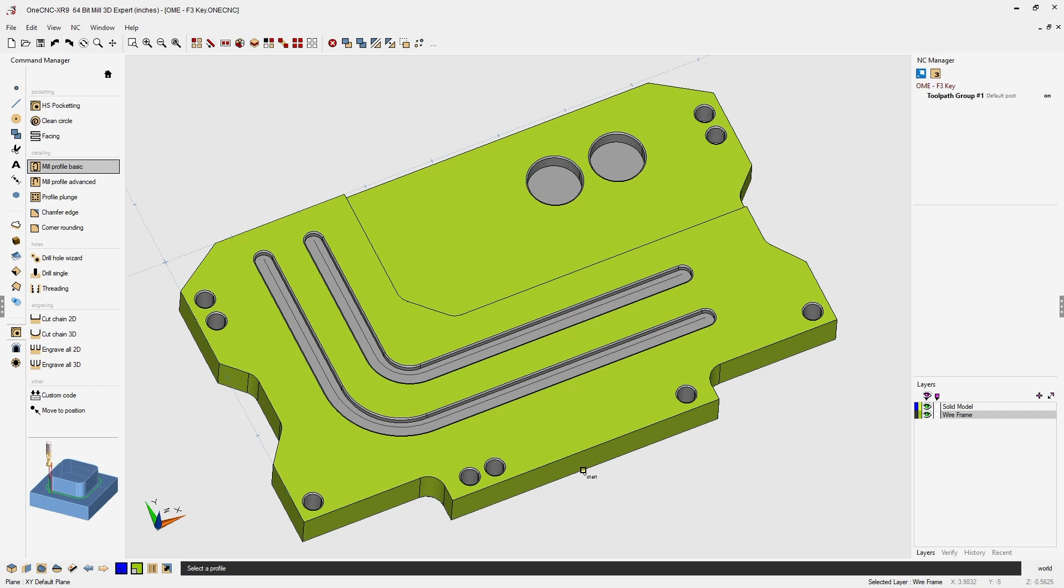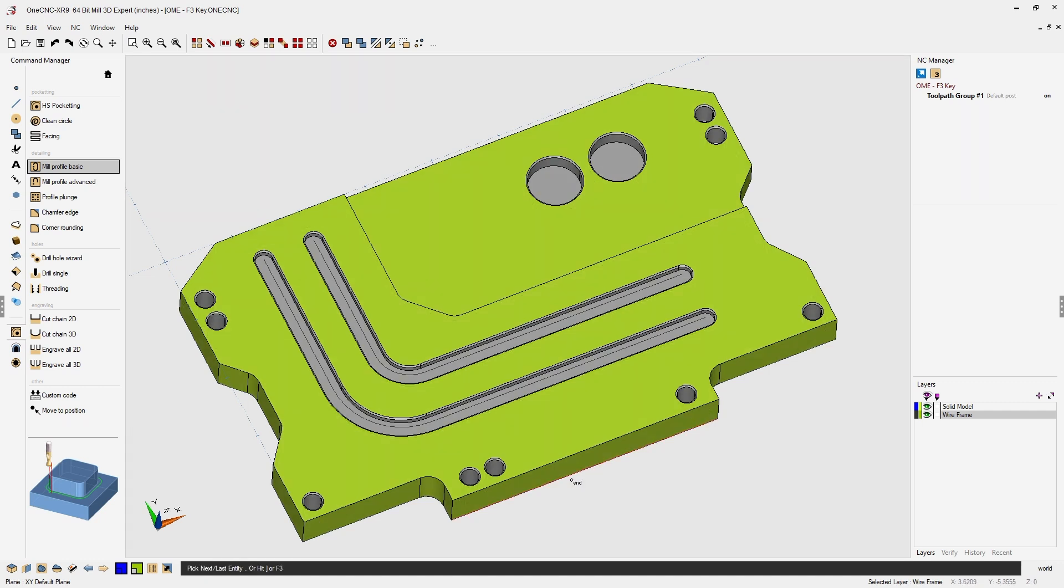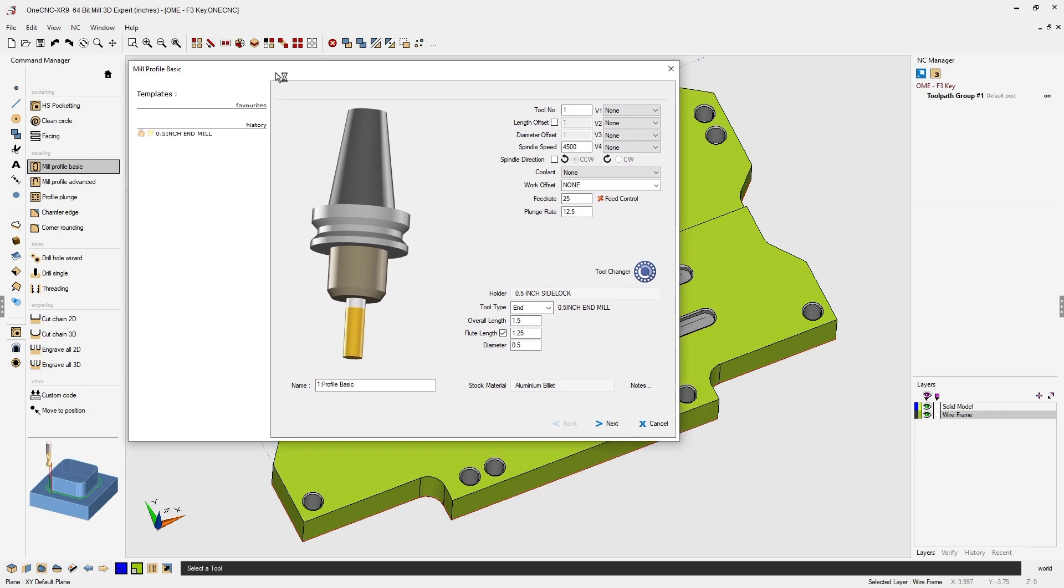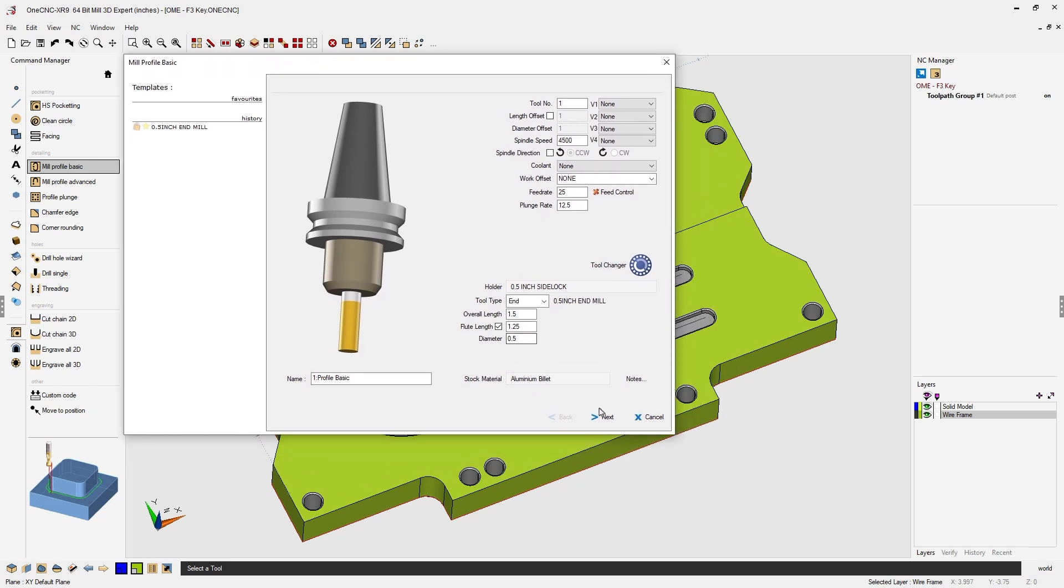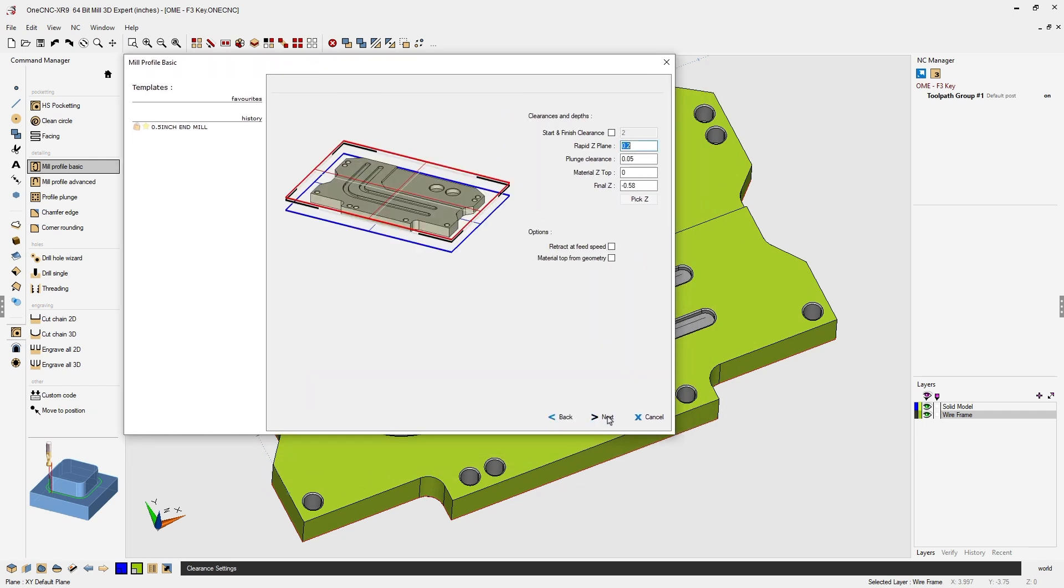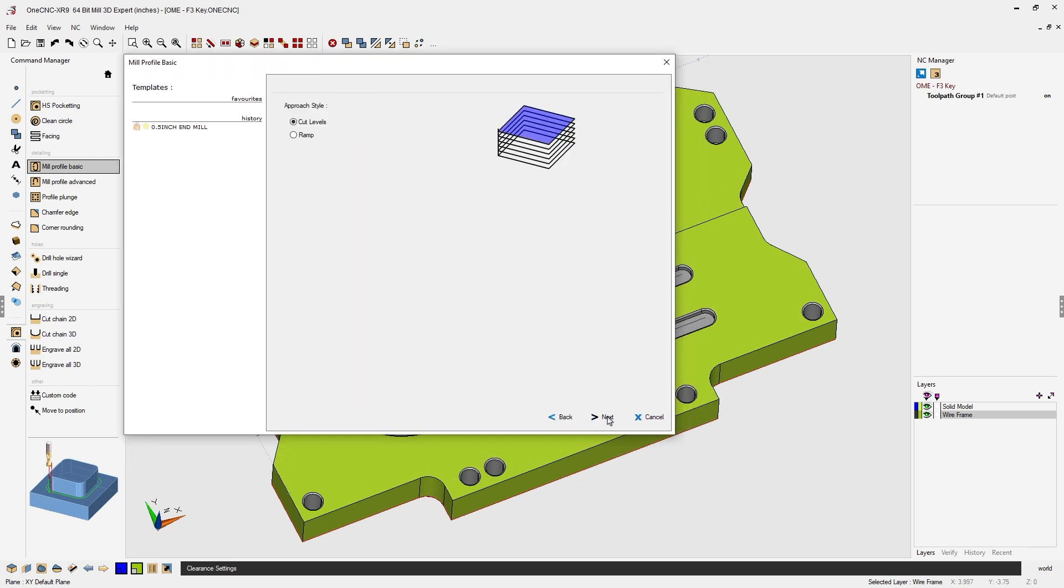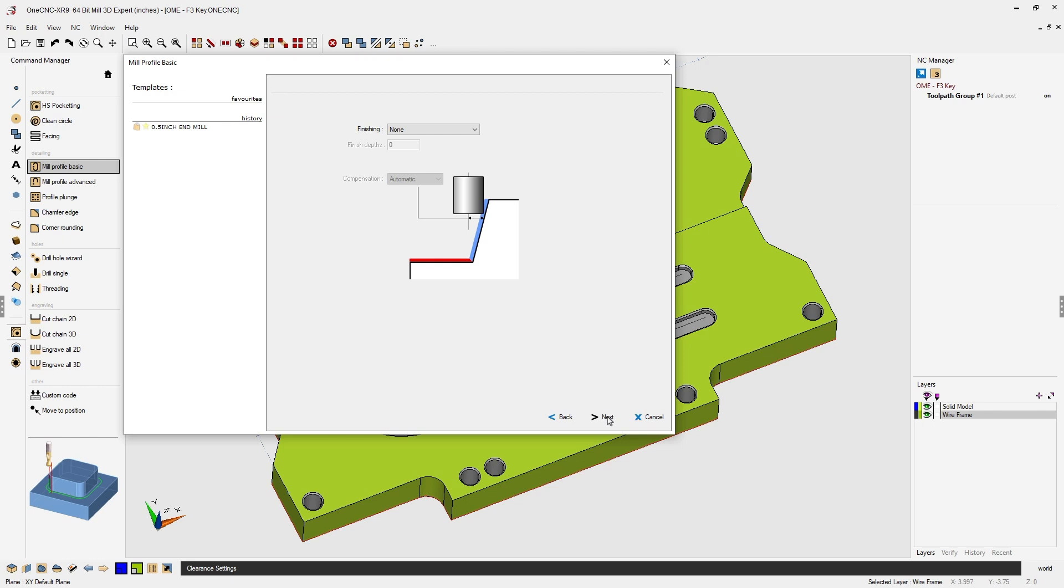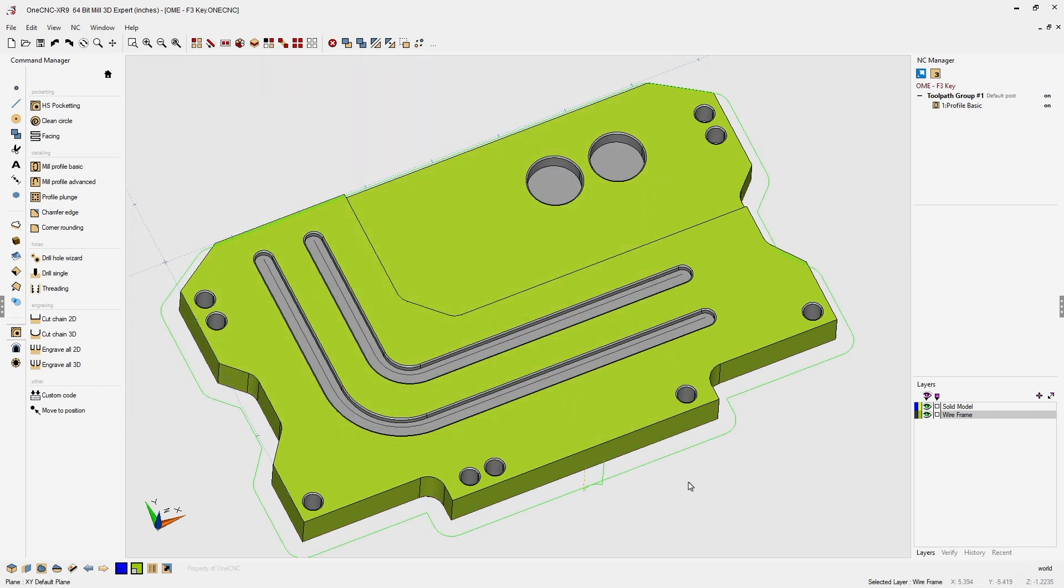I'm going to left click that wireframe geometry, left click the direction, and again I'm just going to hit the F3 key on the keyboard to select the rest of the geometry. At this point we just need to ensure that the parameters for our toolpath are fine. Click next and finish and OneCNC applies the toolpath.